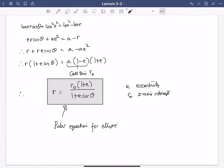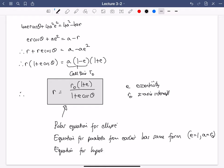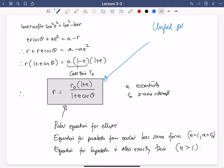Calling r₀ = a(1 − e) the x-axis intercept (r when θ = 0), the polar equation for the ellipse is r = r₀(1 + e) / (1 + e cos θ). This is the unified polar equation for all conic sections: for the parabola e = 1 (and the constant a equals r₀), for the ellipse 0 < e < 1, and for the hyperbola e > 1. That is a good place to stop.